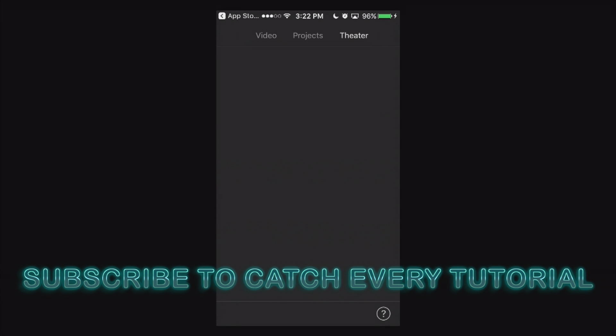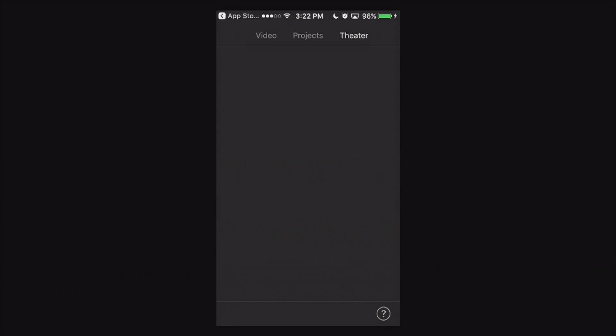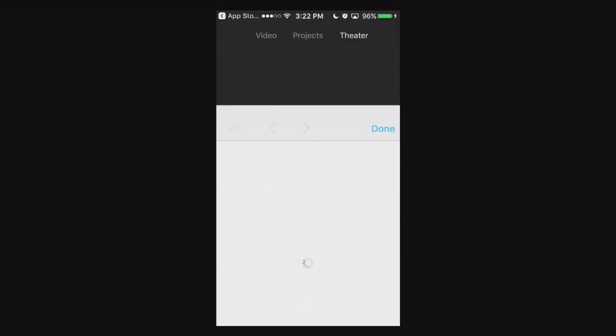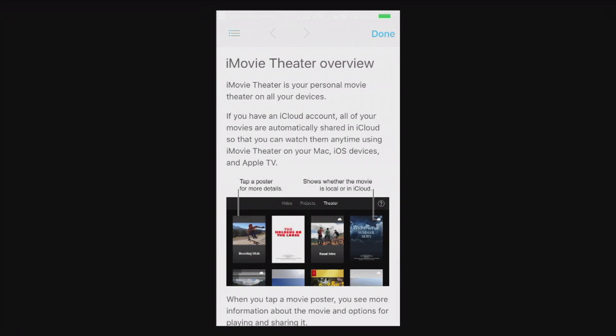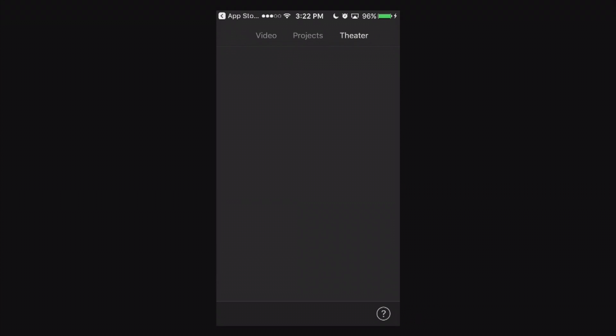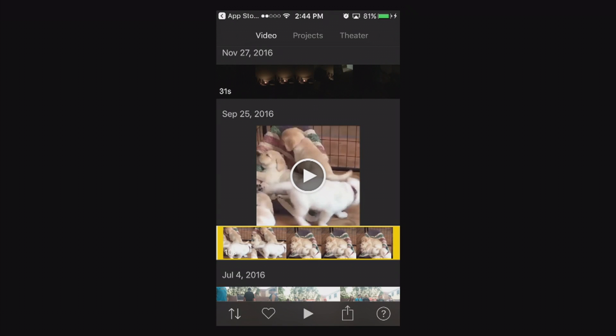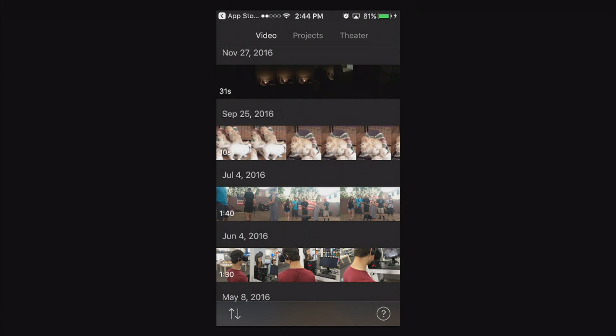Theater mode I have nothing here to show because I don't have iCloud enabled. It says learn more about iMovie theater and nor do I have any theater mode projects open either. Now going back to the video tab.